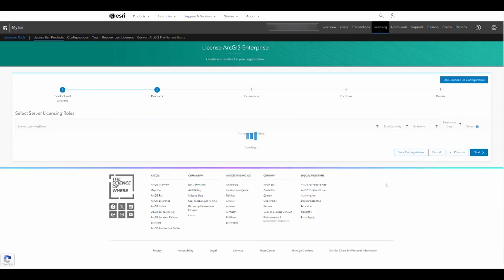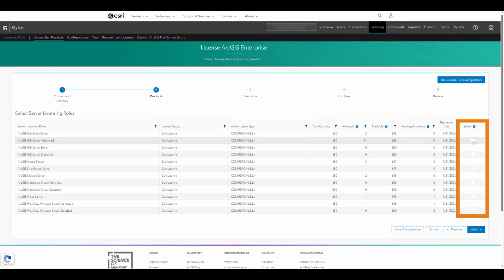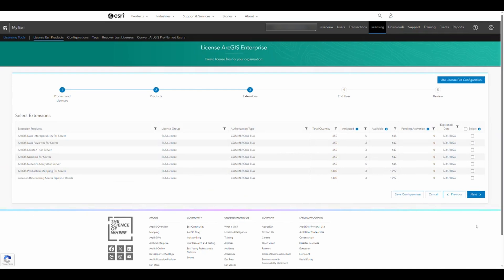Choose the licensing role you want to include in the licensing file and click Next. Select the licensing extension and click Next.